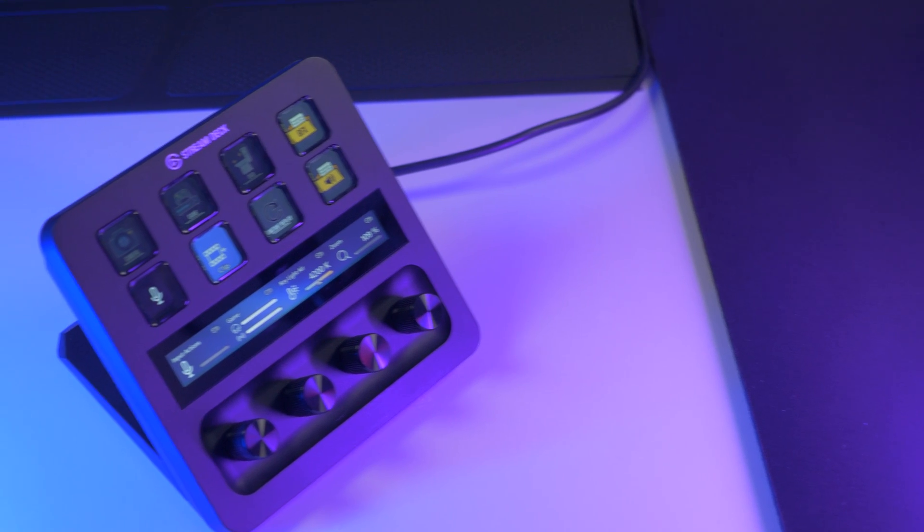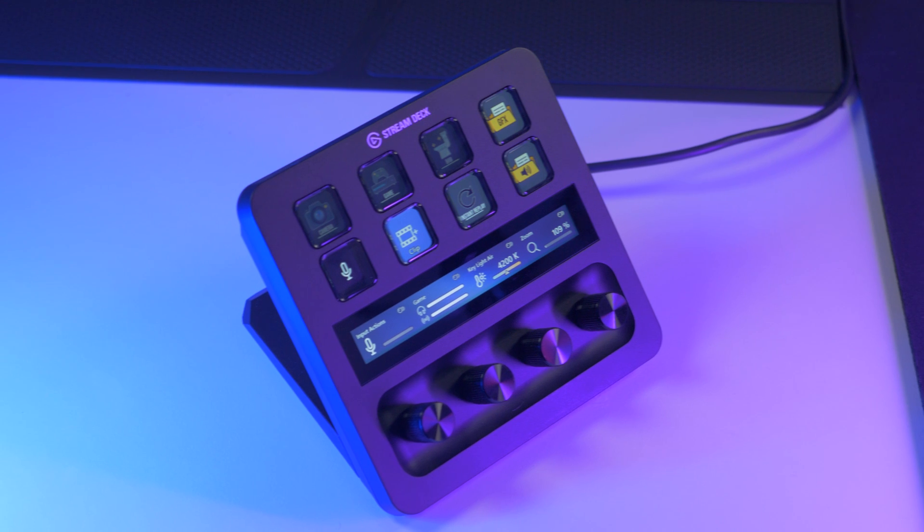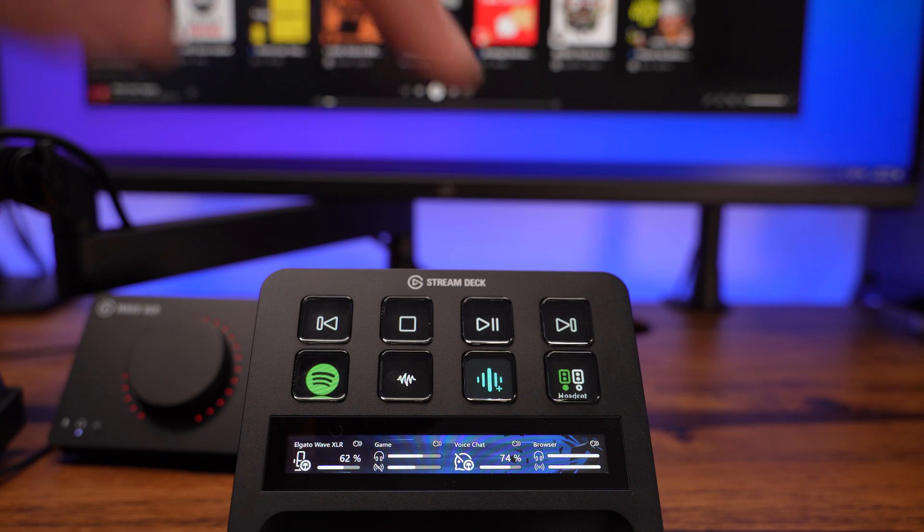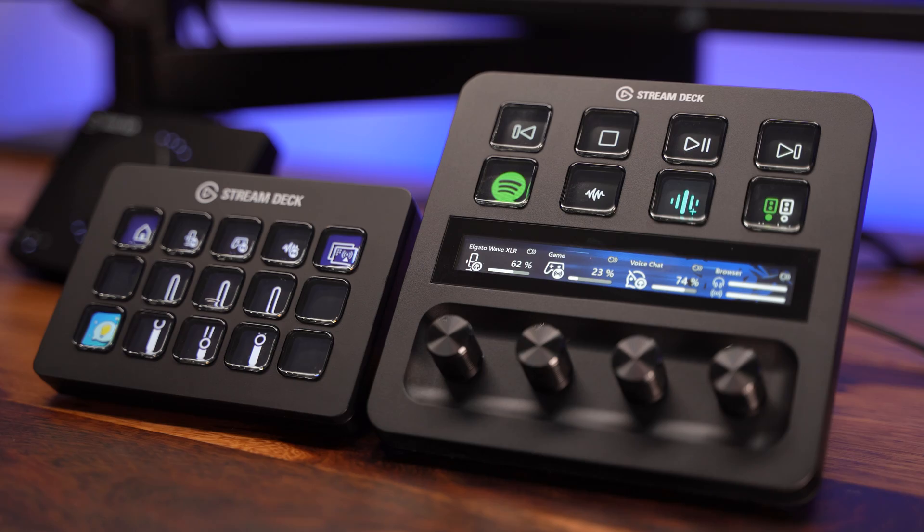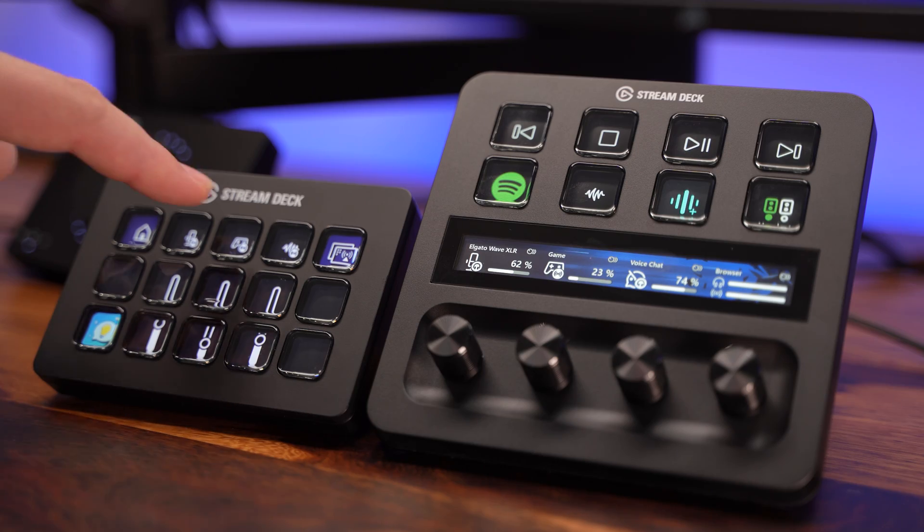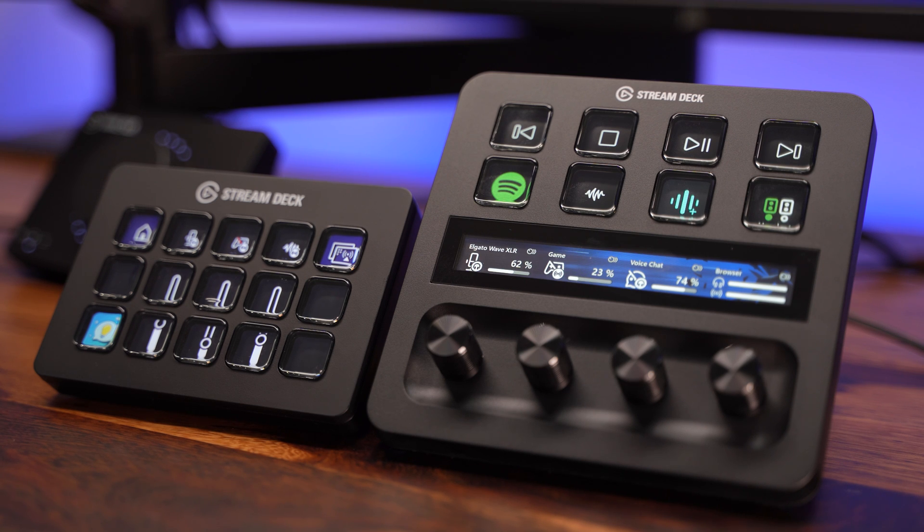Here is a quick overview of Stream Deck Plus. At the top, you'll find eight LCD keys. These work just like the keys you'd find on Stream Deck or Stream Deck XL, supporting all the same functions.